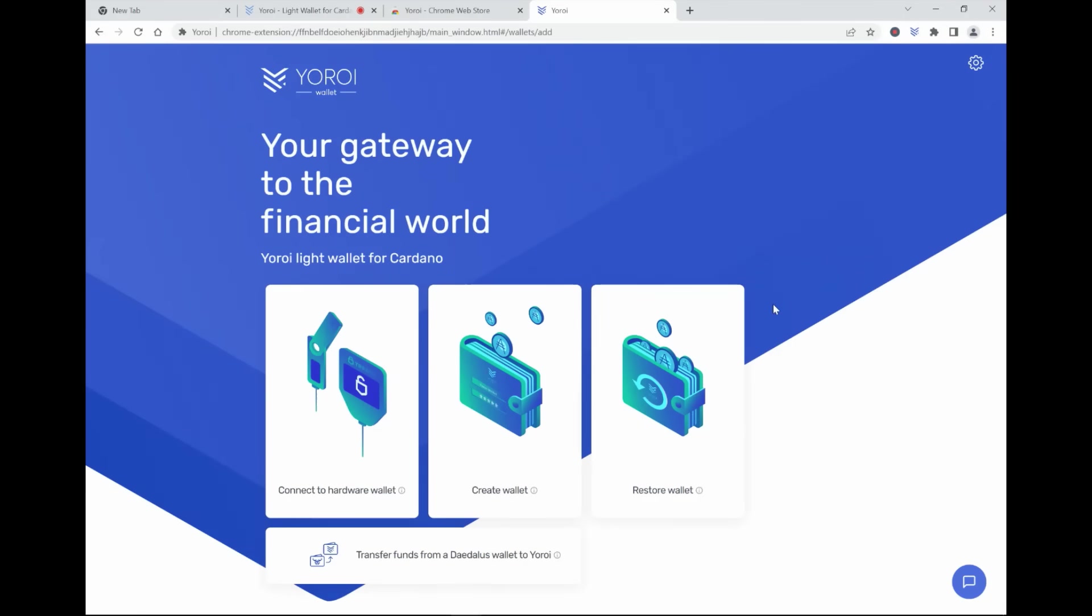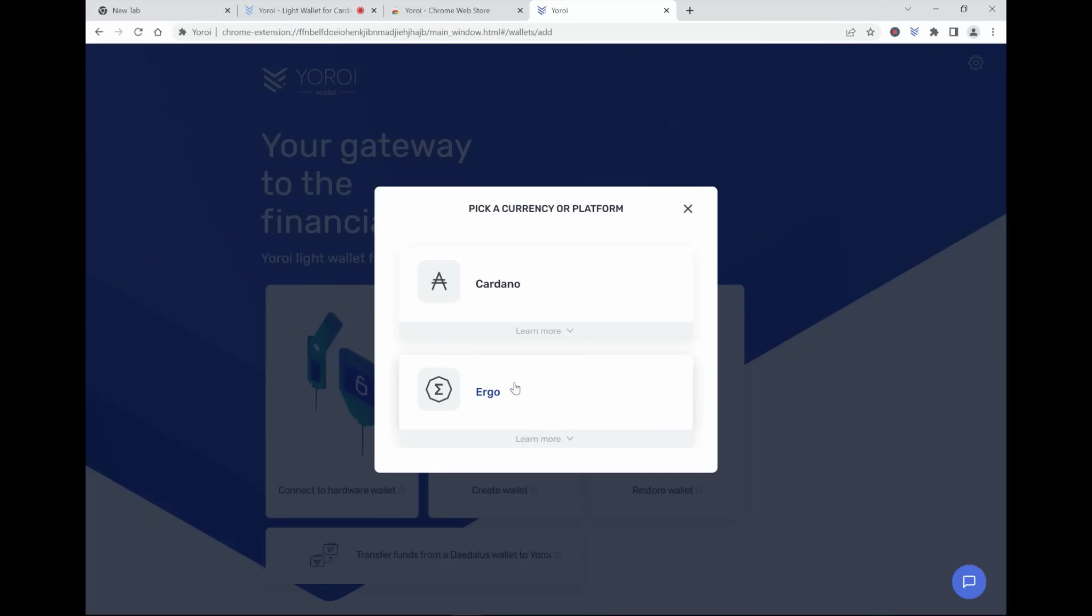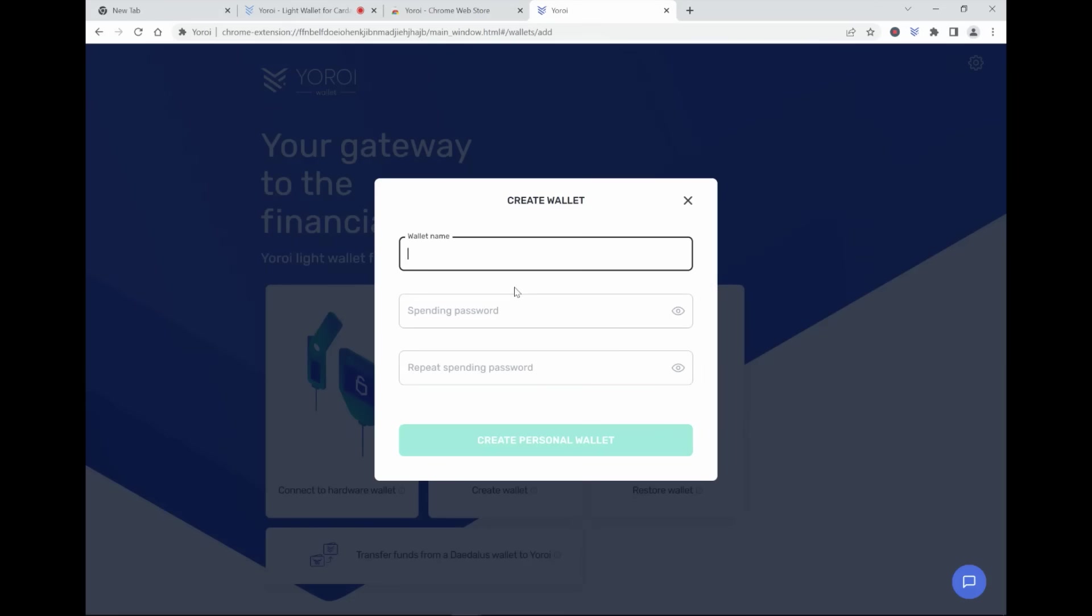Now, do you want to restore a wallet? So do you already have a wallet, or do you want to create one? And in this video, I'm going to create one. It's going to be a Cardano wallet, and it's not going to be a paper wallet. I'm just going to create a wallet.